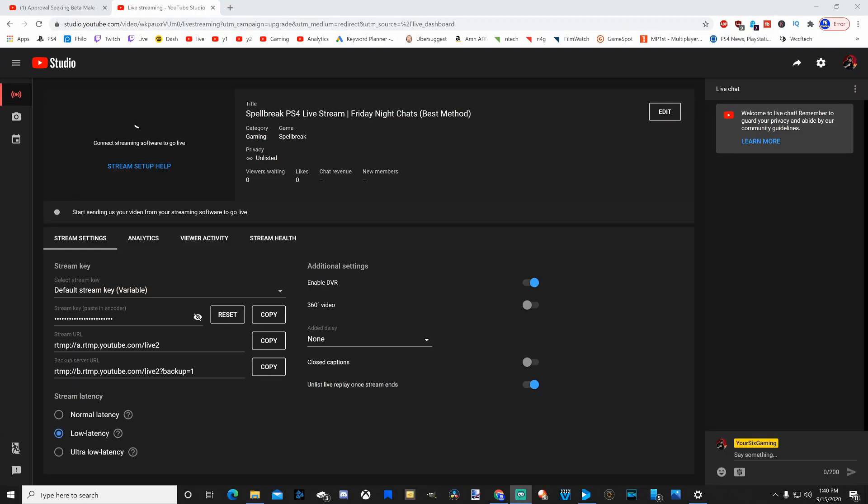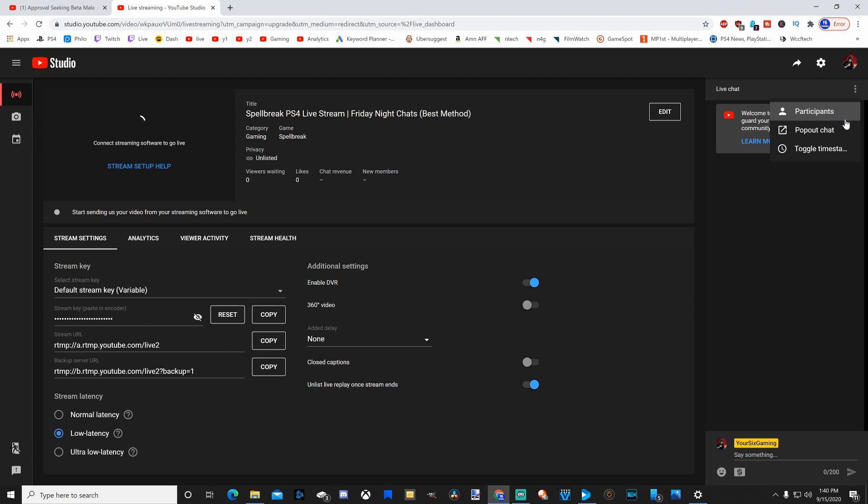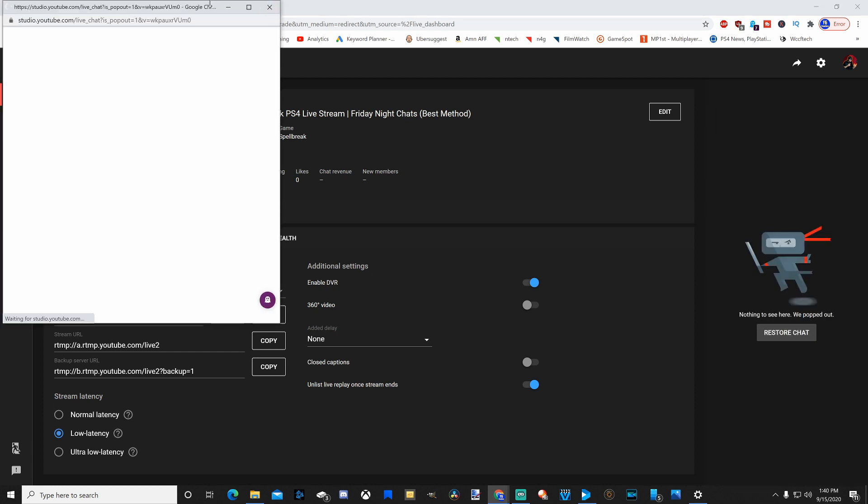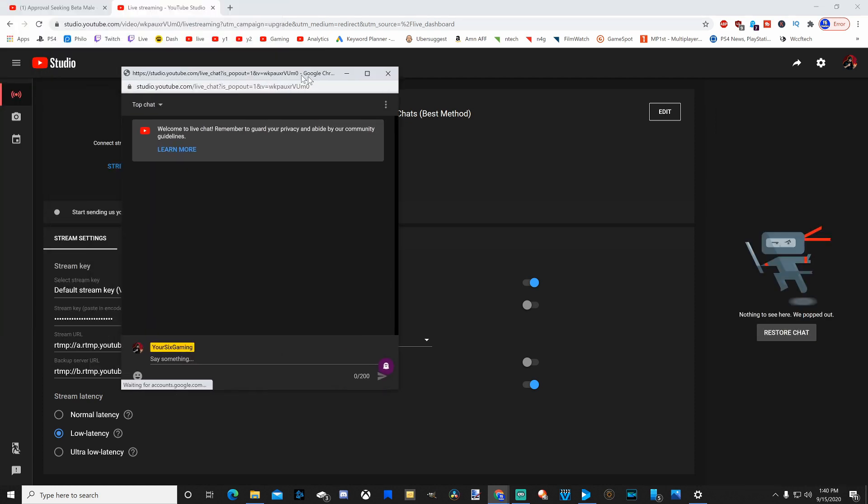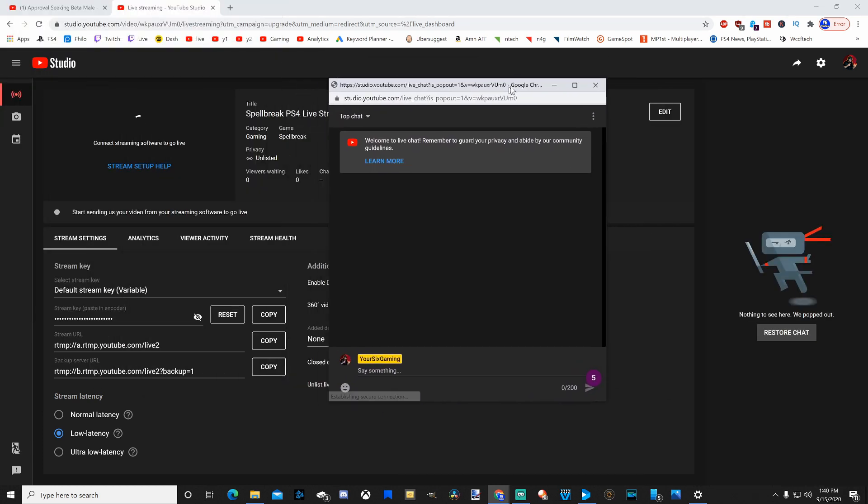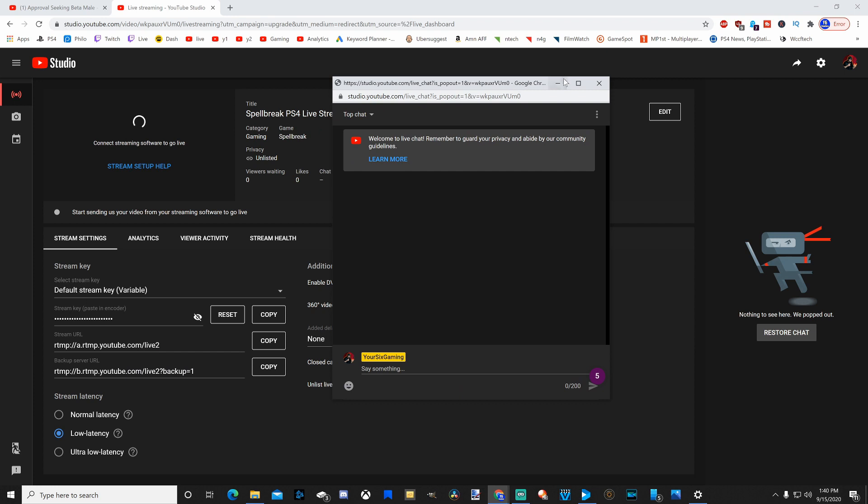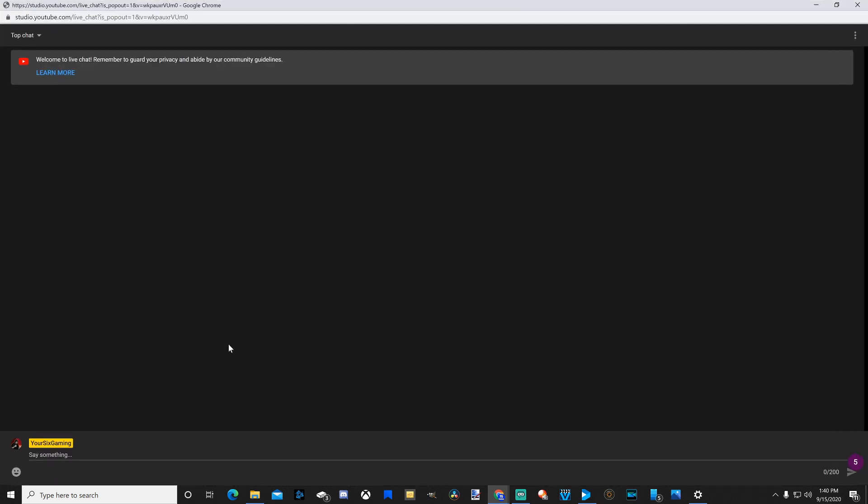And then your live chat will show up on the right-hand side. So here is your chat. On the chat options, you have the option to go to participants and see who is in your chat and talking. You can pop out the chat, and you can take it and drag it anywhere you want and make it full screen.